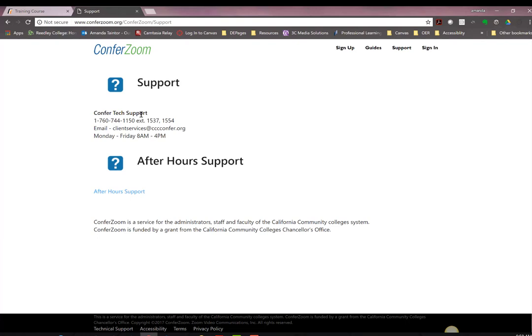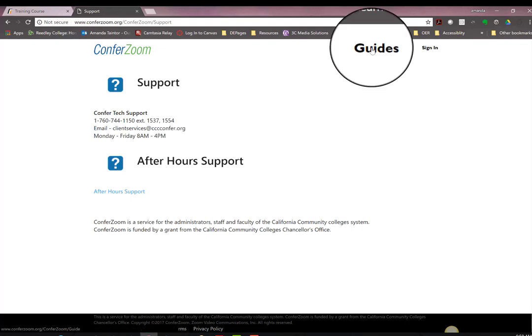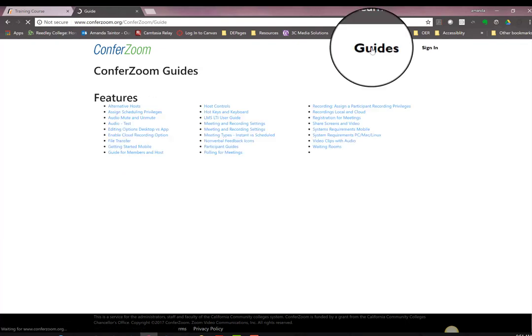Once you have signed up, you will receive a confirmation email to activate your account. This typically comes within a few moments. Once you have your account, you can go into the guides and learn more about Zoom.